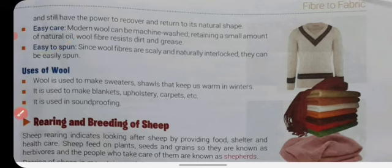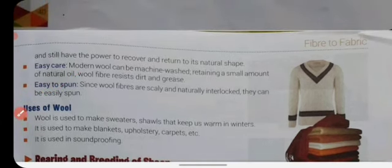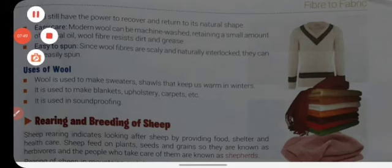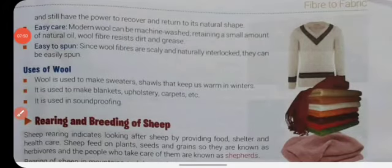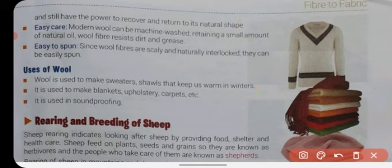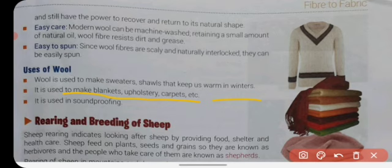Now we will see the uses of wool. Wool is used to make sweaters and shawls that keep us warm in winter. It is also used to make blankets, upholstery, and carpets. Additionally, wool is used in soundproofing.